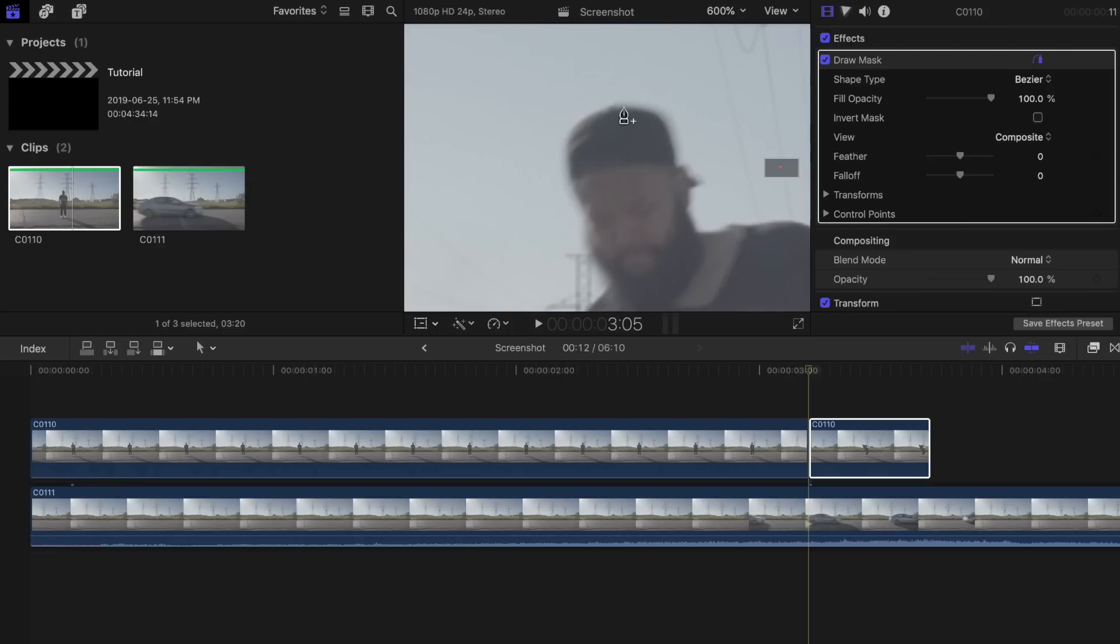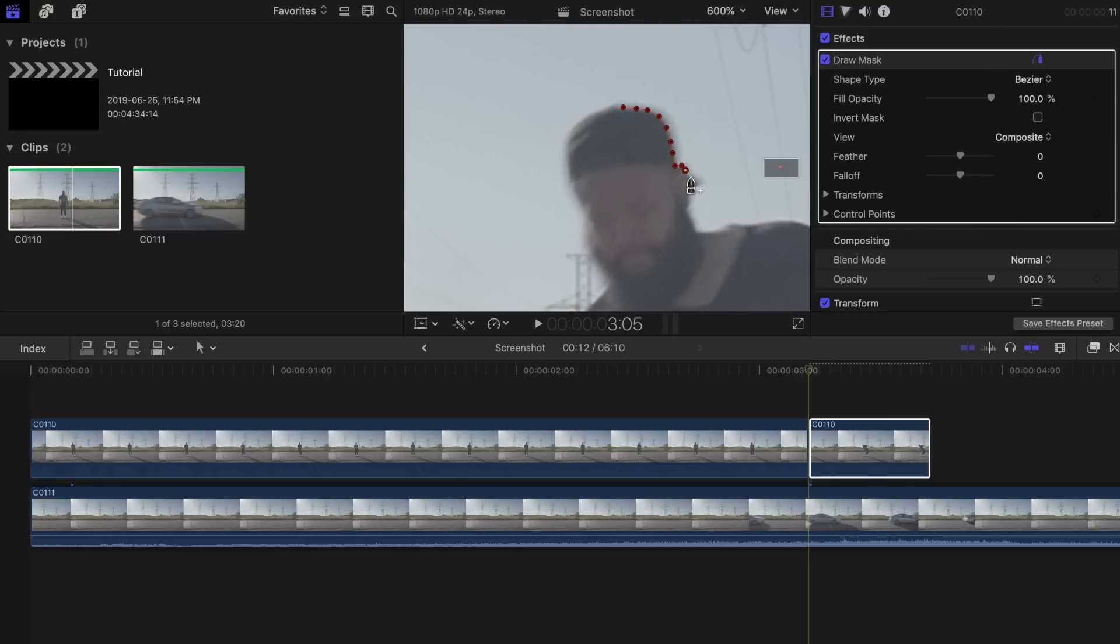Start placing the key points on the second clip. You can zoom in to make sure your key points are properly placed. The more accurate you are when placing these, the smoother your effect will look.